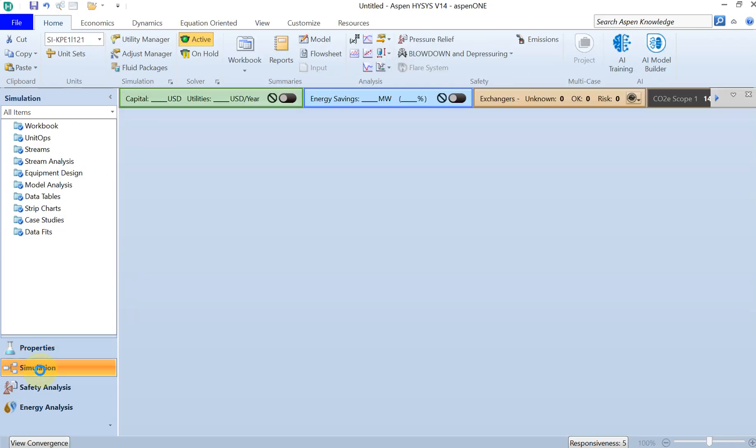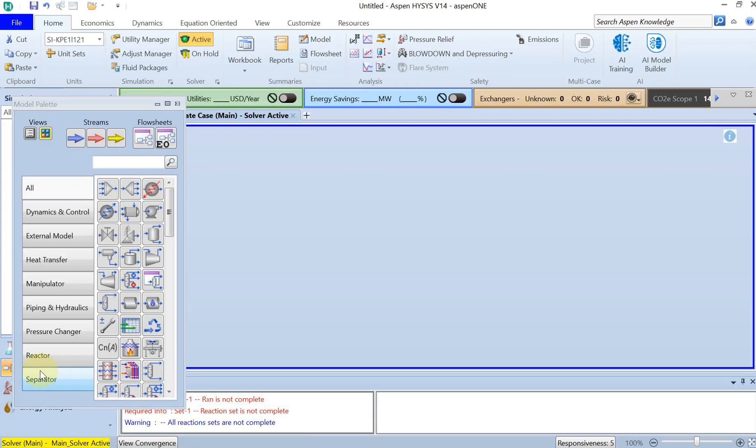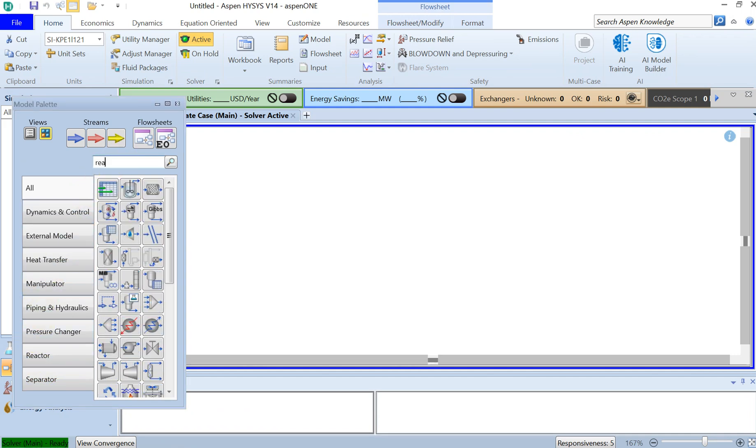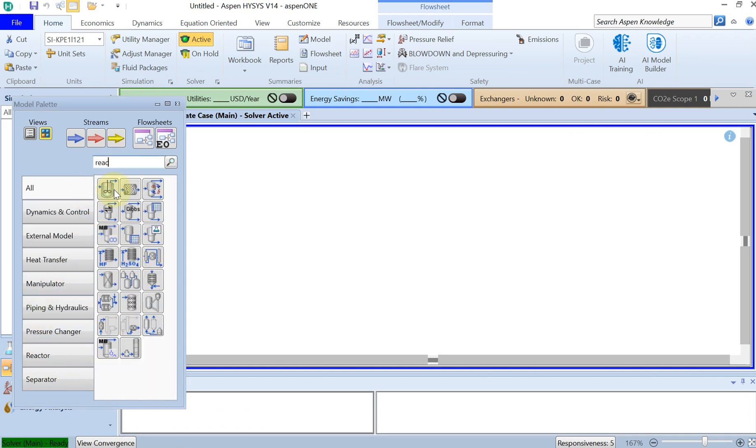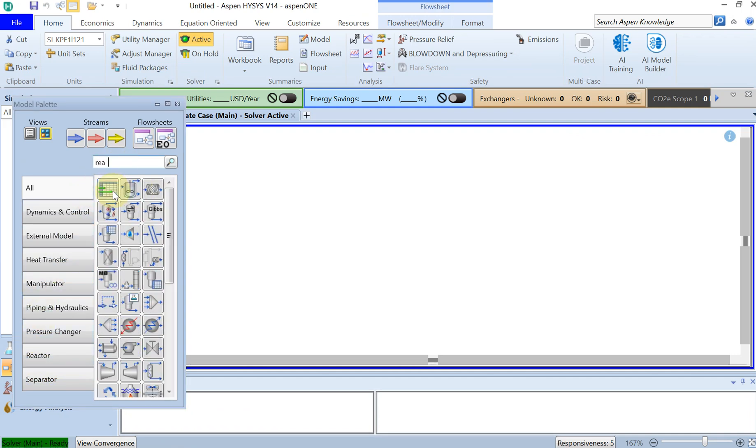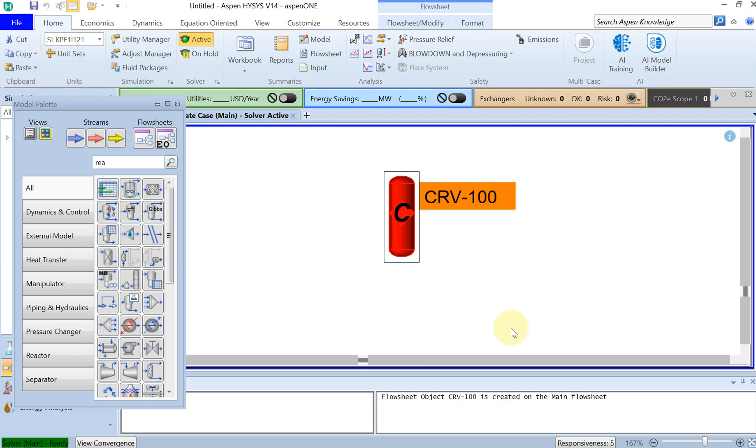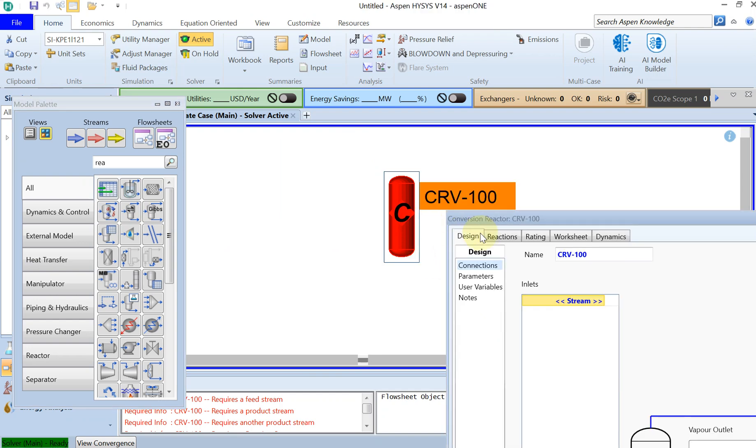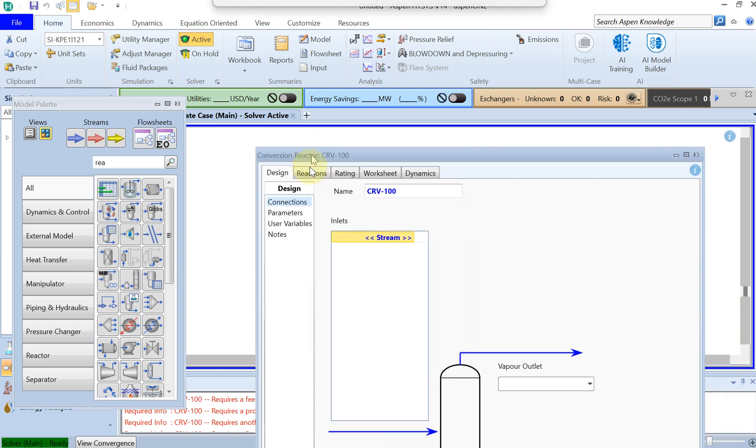You click on simulation and from the left side you look for the conversion reaction, which is actually this one, conversion reactor. You drag and drop it, double click on it.